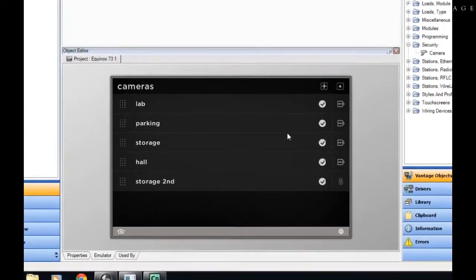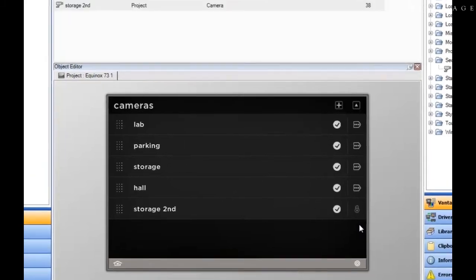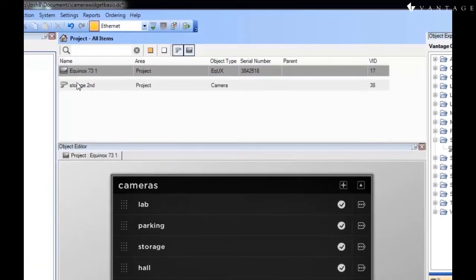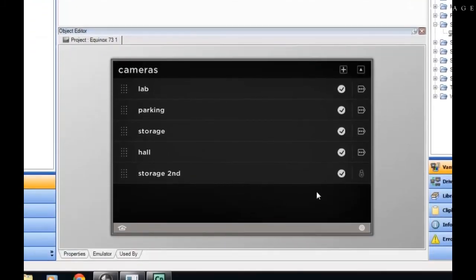As an alternative to what we've done by adding cameras within the Equinox interface, we can also add them within Design Center. And you can see now that it shows up if I look at my editing options, but there's a difference here.